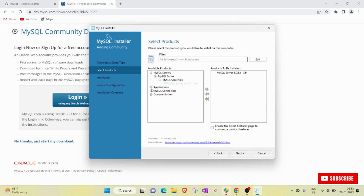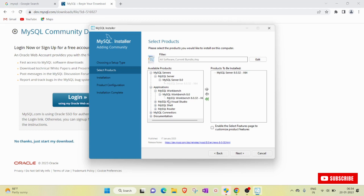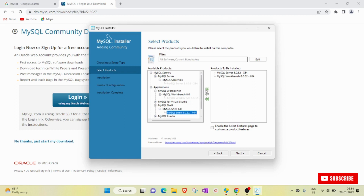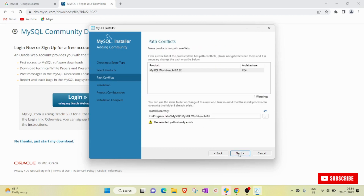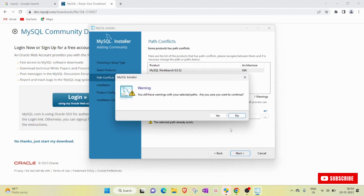I selected MySQL Server and brought it over. We also have to bring MySQL Workbench — this is also our requirement. Then we will also select MySQL Shell — this is important too. So these are our requirements: MySQL Server, MySQL Workbench, and MySQL Shell. Then click the Next button and click Yes.